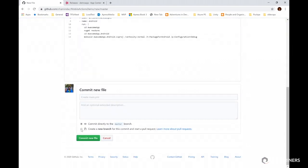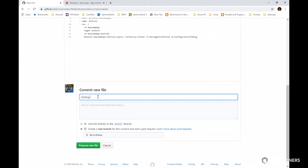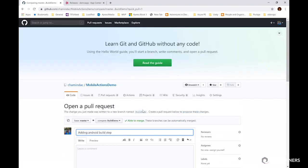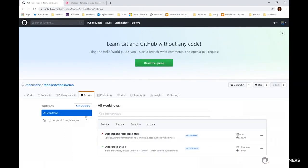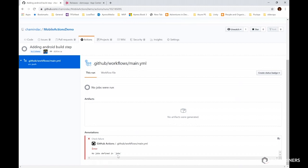Let me create a new branch for safety and commit this. The file should be there now and Actions should kick in in a moment. It shows an error — don't worry, we will be able to fix it. Most probably it's an indentation issue. It says 'no jobs defined in jobs' — let's go and fix this issue.